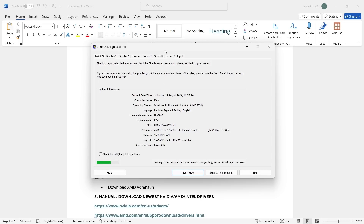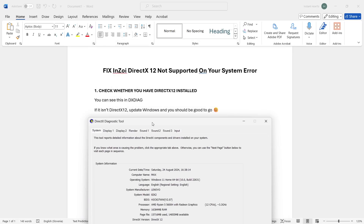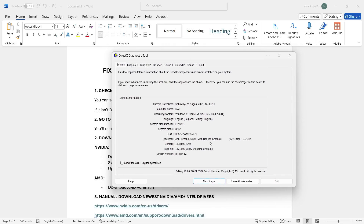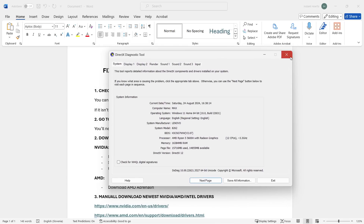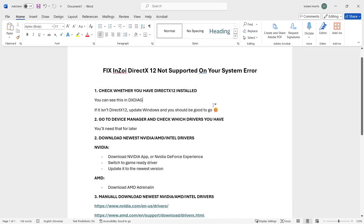In the DirectX Diagnostic Tool, look at the very bottom where it says DirectX Version. If it says DirectX 12, you're good to continue. If it says 11 or 10, there's one thing you can do to get DirectX 12 — you need to update Windows to the latest version, since DirectX depends on Windows.